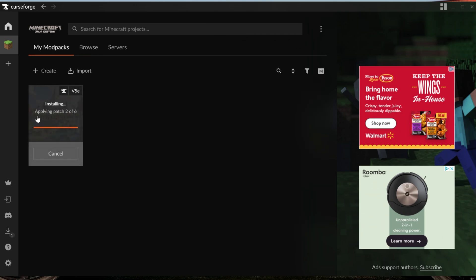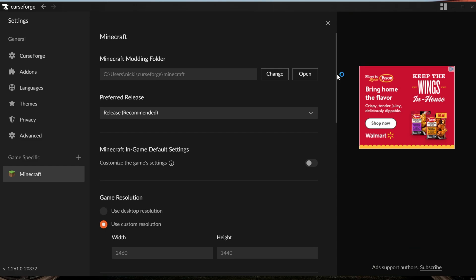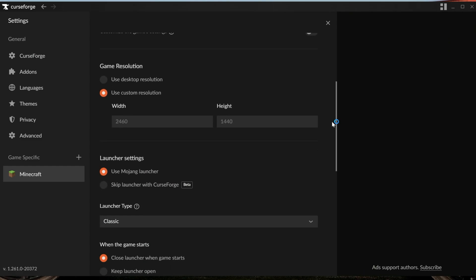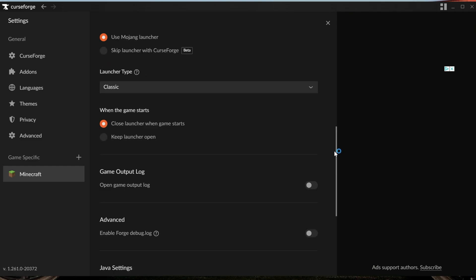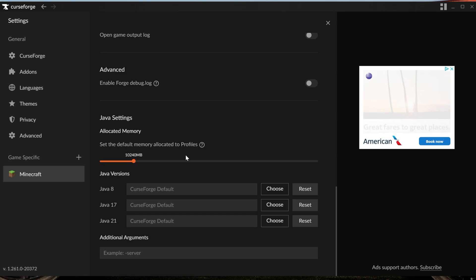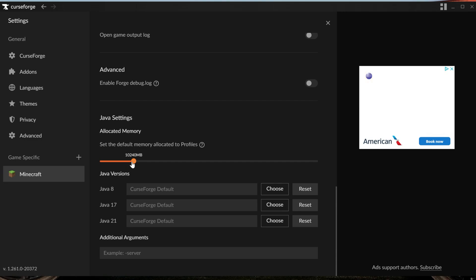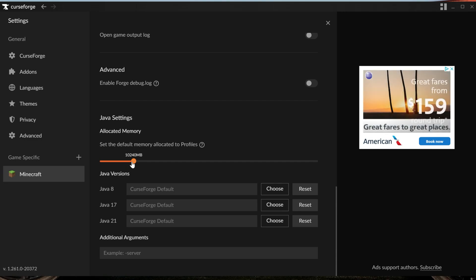You can go to the My Mod Packs tab and watch that. It is worth noting you may need to add more RAM to this mod pack. To do that, go to the cogwheel on the bottom left, the settings, and then go to Minecraft. You can change your game resolution here if you want, or scroll all the way down and add more memory or RAM to Minecraft for Cisco's RPG. I'd recommend somewhere between 6 to 8 gigabytes of RAM. You may need more or less depending on other factors. I'm going to go with 10,000 megabytes, which is 10 gigabytes. It's a bit overkill, but I've got the space. Never dedicate more than half the RAM in your computer to Minecraft.